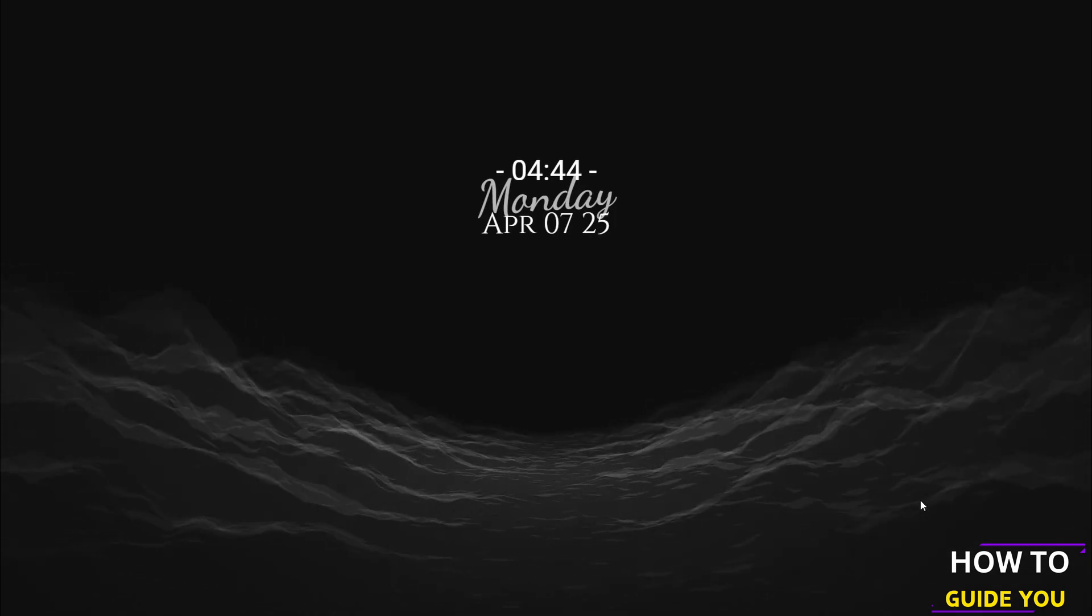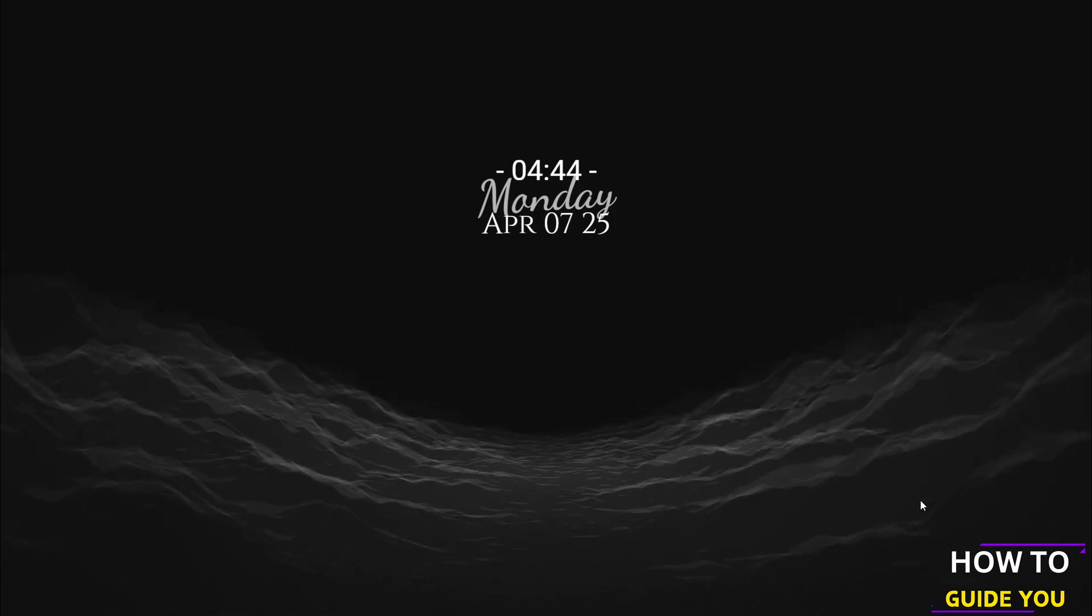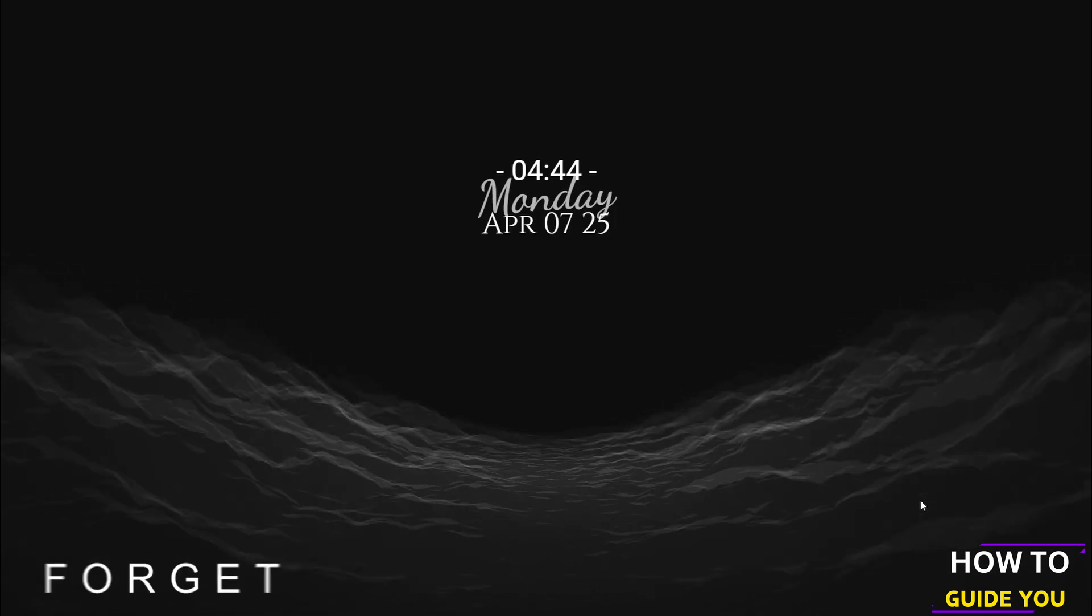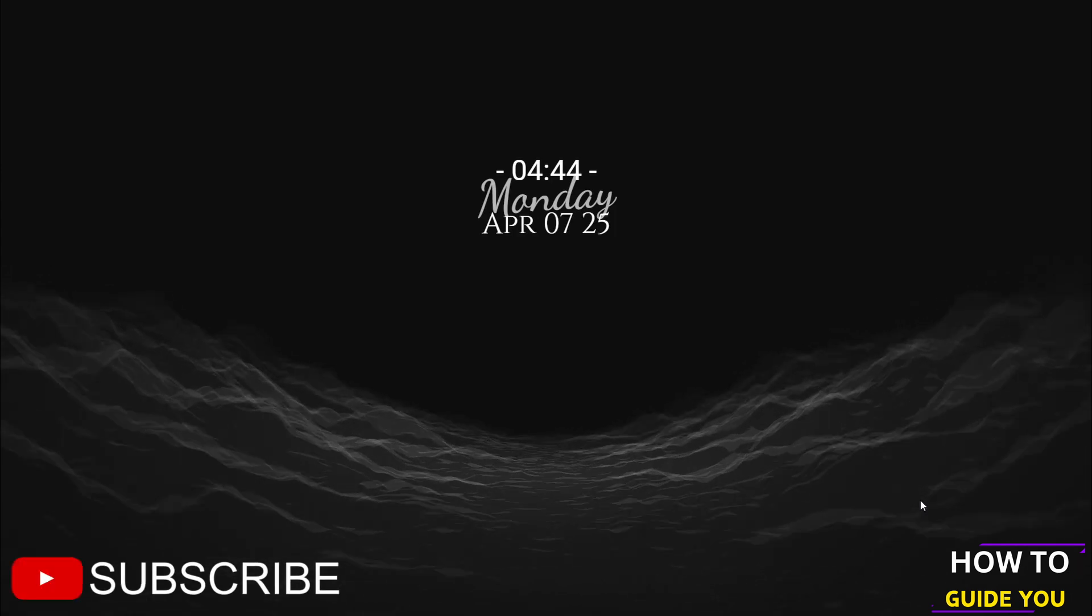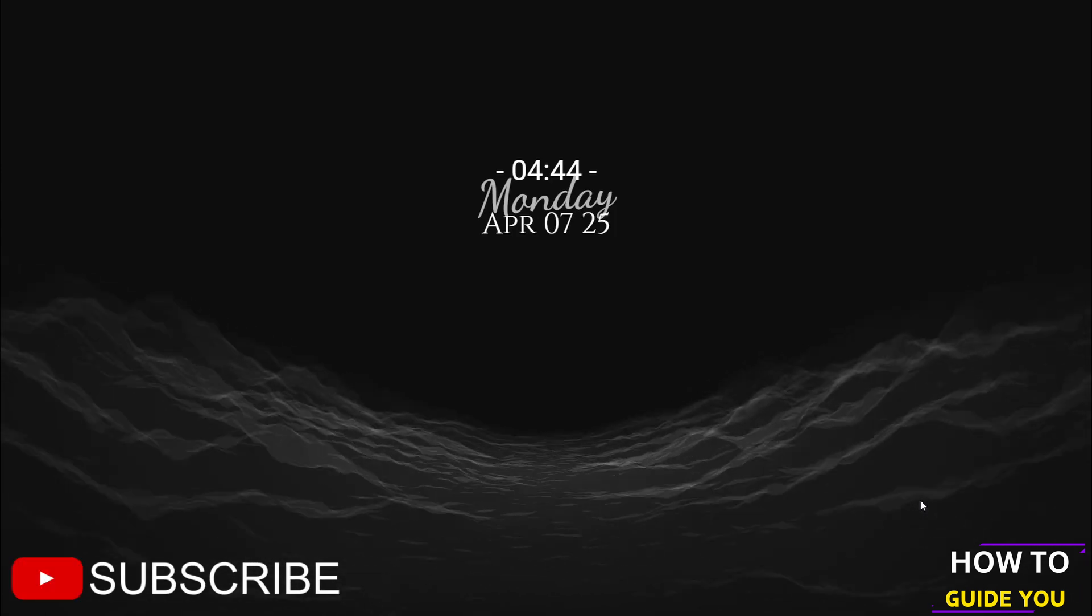Hopefully those solutions work for you. I'll see you in the next video. Do consider liking and subscribing.